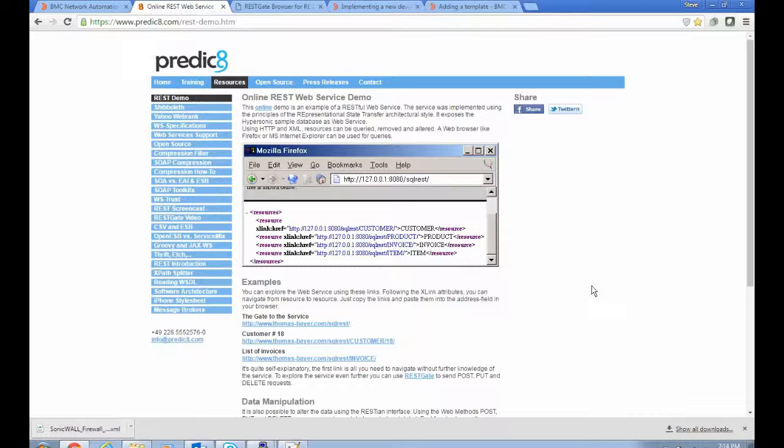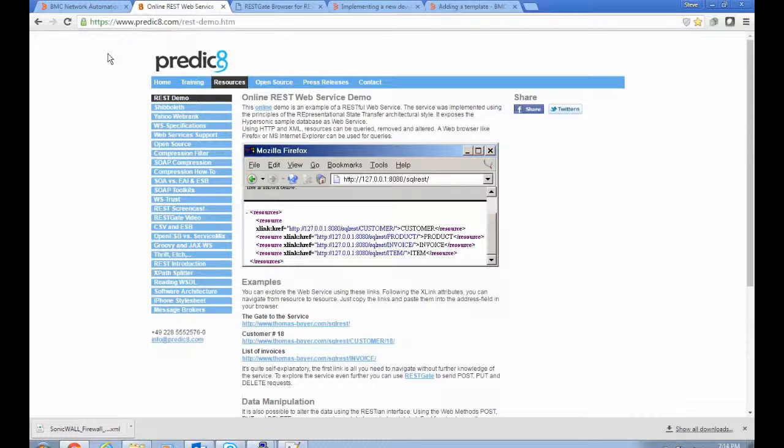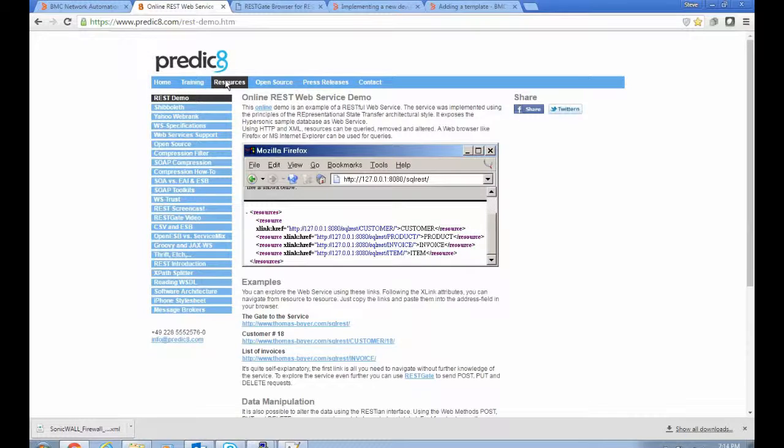And to help me do this, I'm going to use an online tool that I found. It's a website that implements a REST API with a simple SQL database behind it, and it's described here.